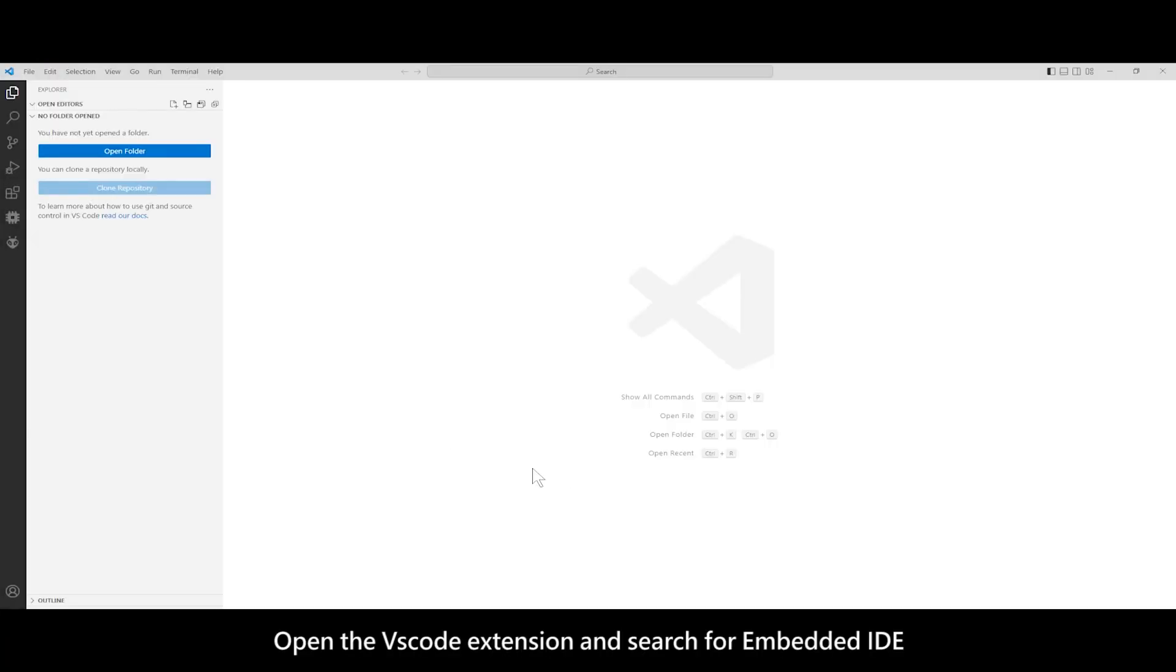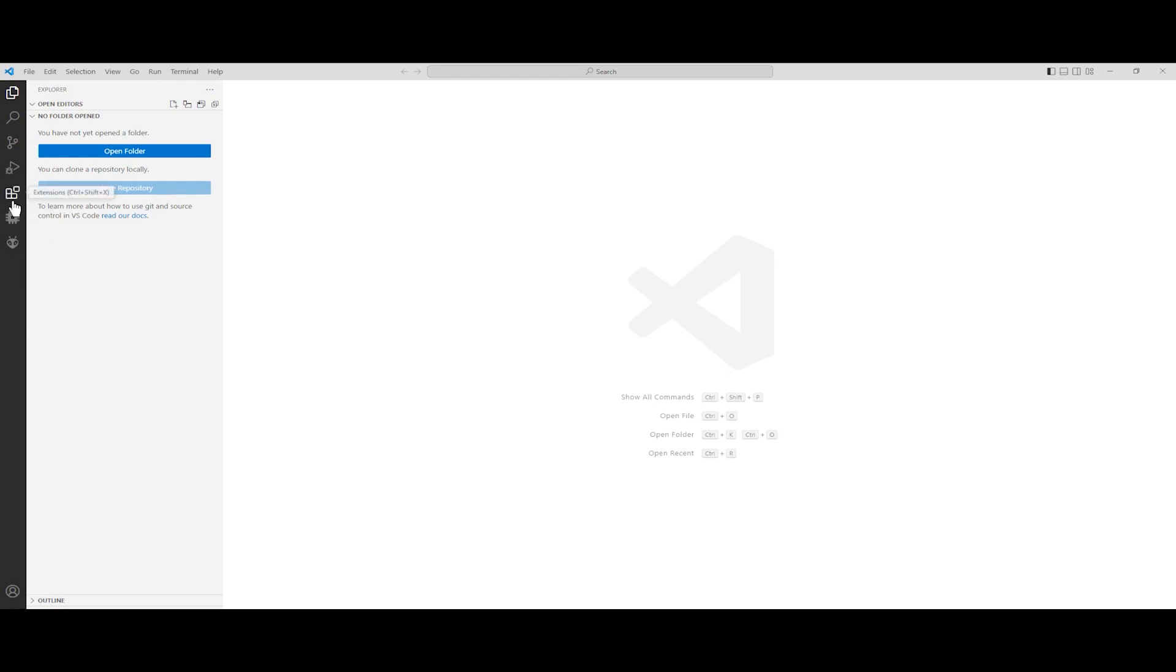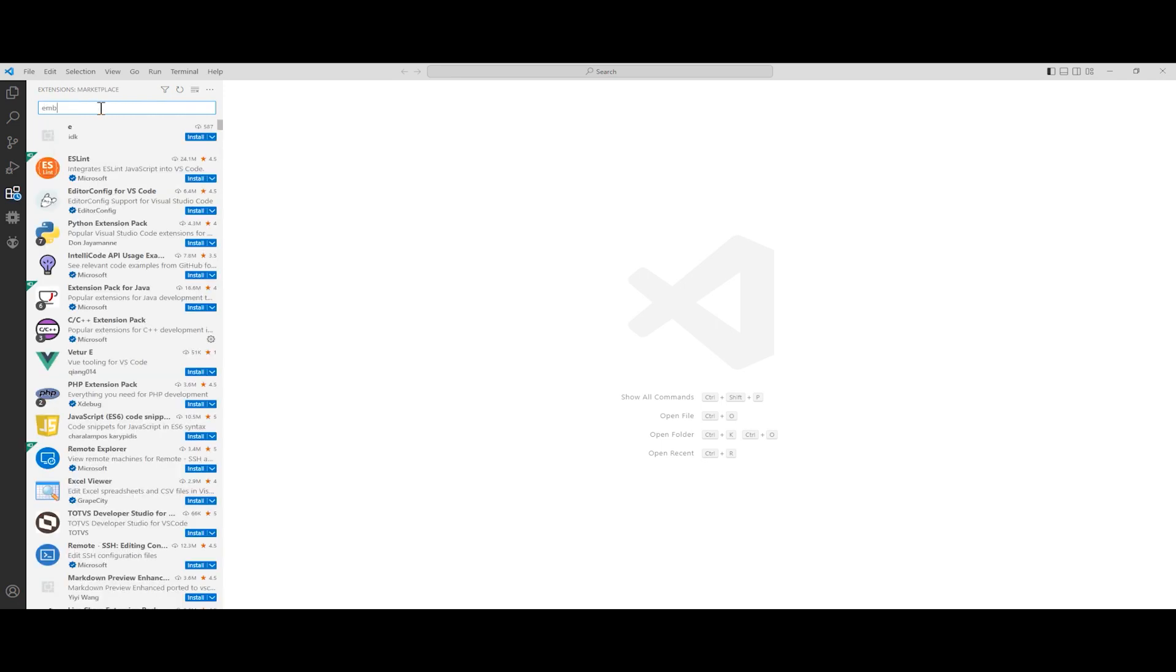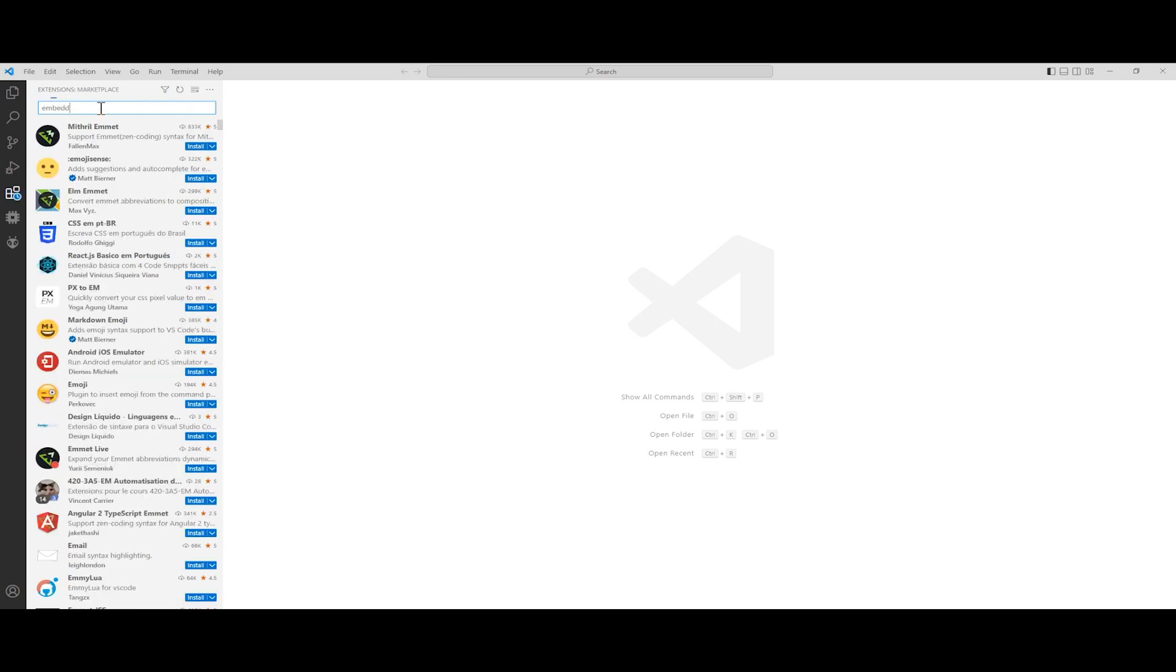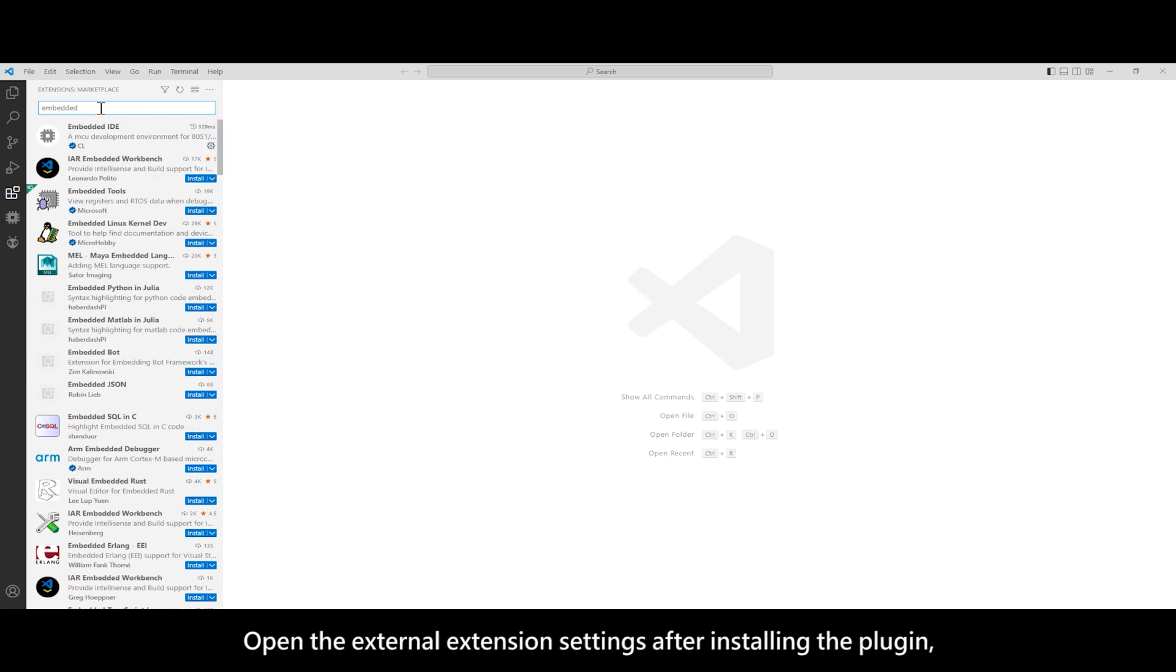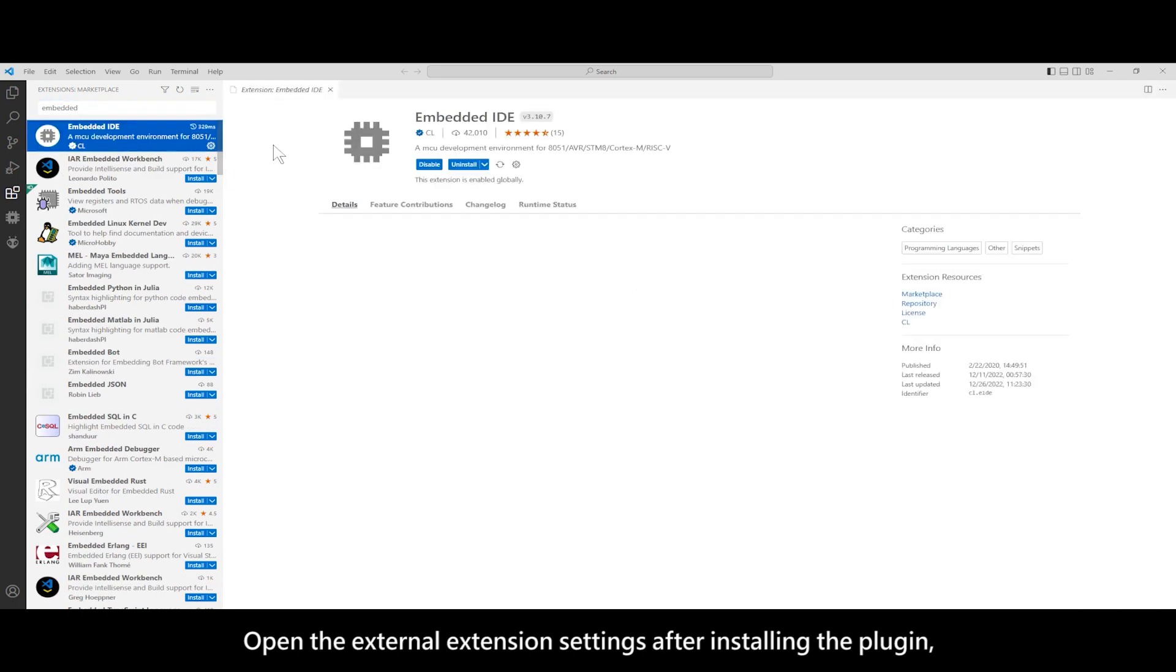Open the VS Code extension and search for Embedded IDE. Open the external extension settings after installing the plugin.